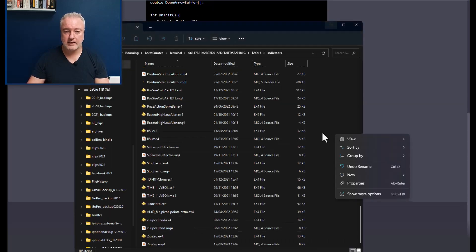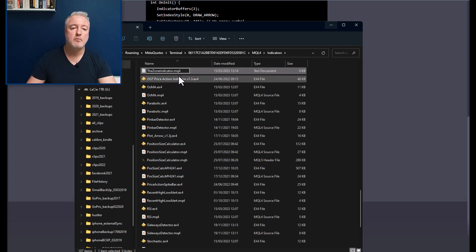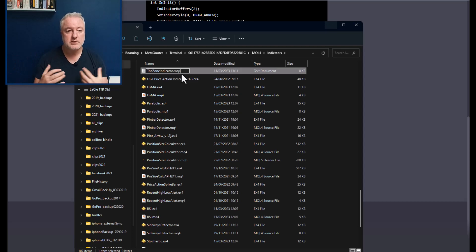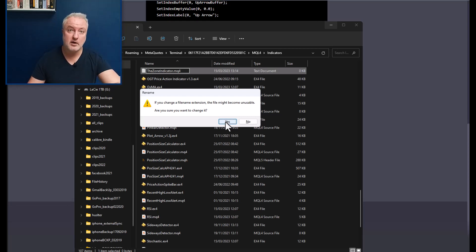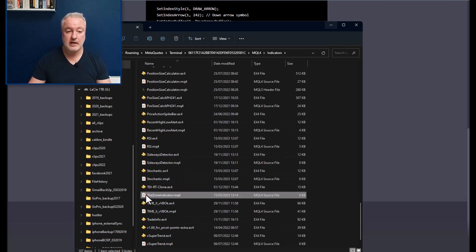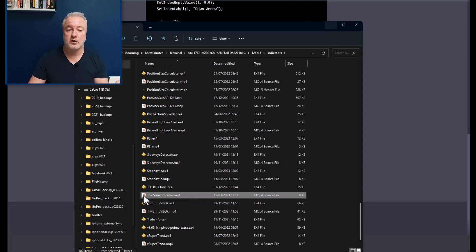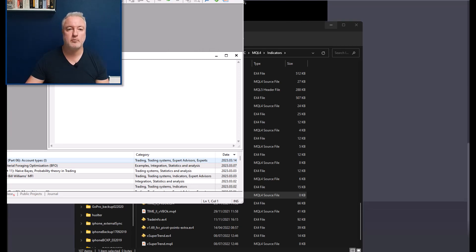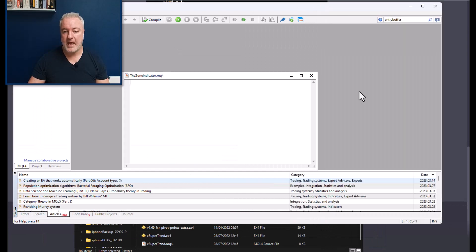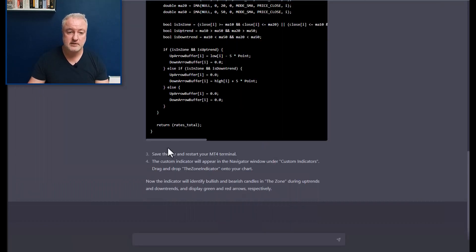I'm creating a new text document and replacing the file extension. On Windows 11, it's going to ask if I'm sure I want to change the extension — converting it from a text file into an executable. Now when I double-click it, it opens in the MT4 editor where we can input the code. It's an empty file right now, but when ChatGPT finishes writing the code, I'll copy it across.